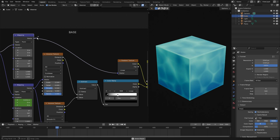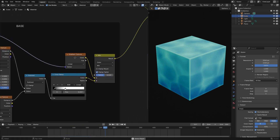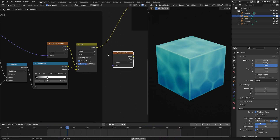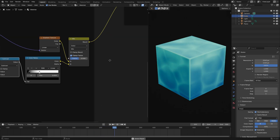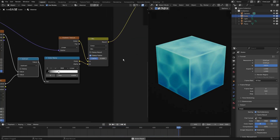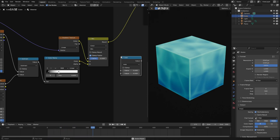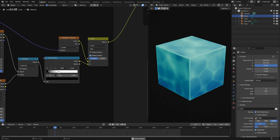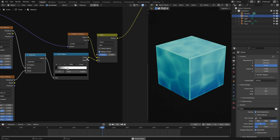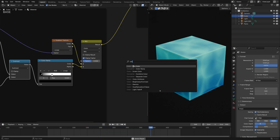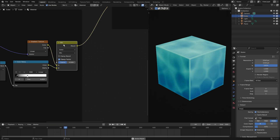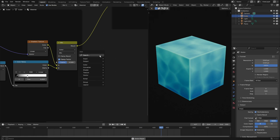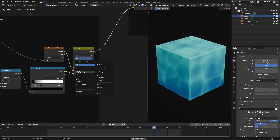Hook this vector mapping node up into a gradient texture — Shift+A, search 'gradient texture,' boom. Then for the subtract node: it's actually called Math, so Shift+A, search 'math' and change the dropdown from Add to Subtract — a lot of people get confused about that. Then hook the subtract node into a color ramp — Shift+A, 'color ramp.' Finally, add a mix node — Shift+A, 'mix,' then choose Mix Color.